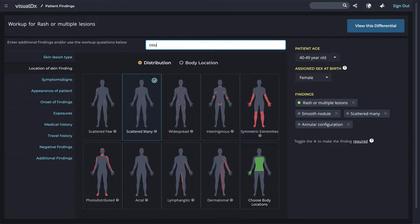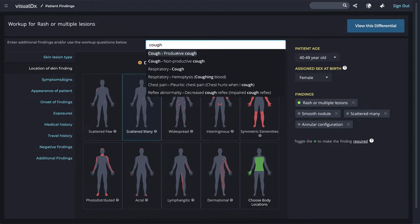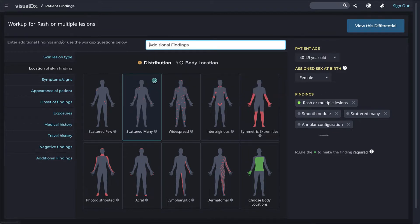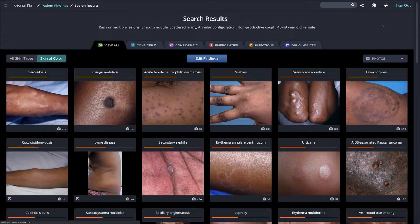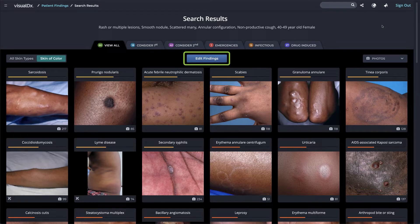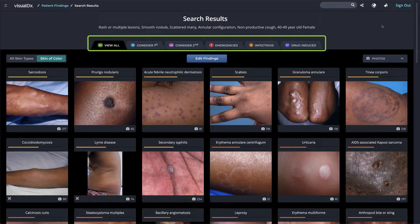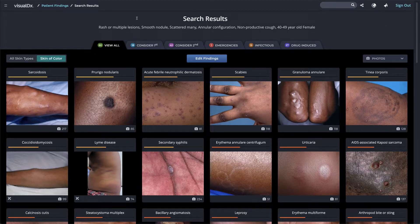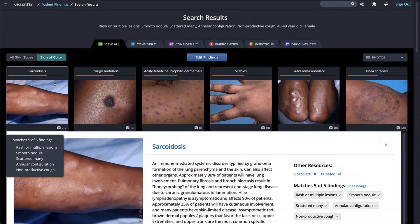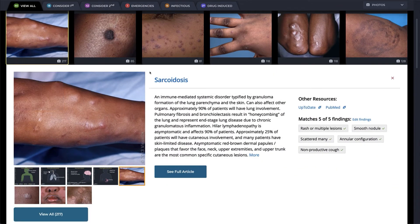Then we'll type in annular configuration and cough. The type-ahead anticipates your findings — notice that you can choose different types of cough. You can view the differential at any time by clicking the 'View This Differential' button, and you can edit findings easily. VisualDX breaks down the differential results into six simple categories. Thanks to VisualDX, the patient in this case study was accurately diagnosed with sarcoidosis.